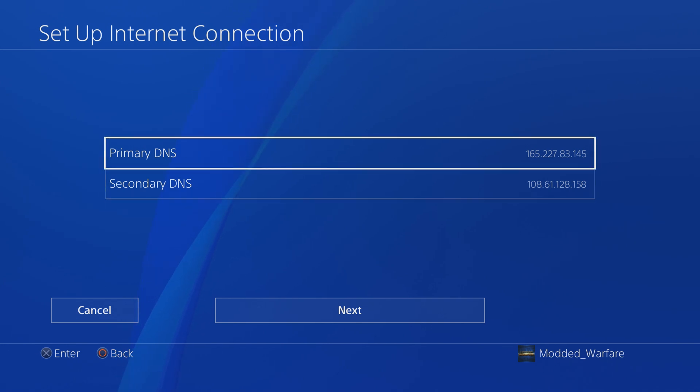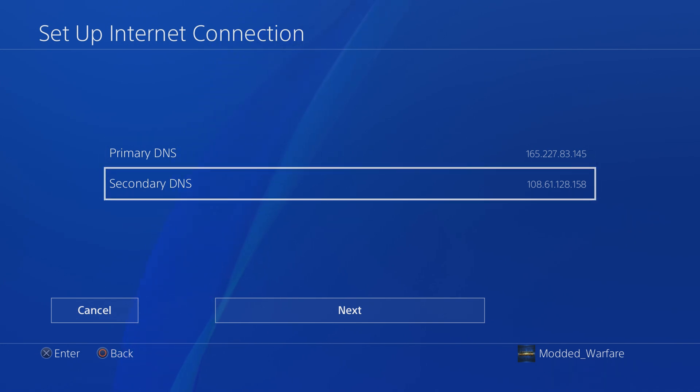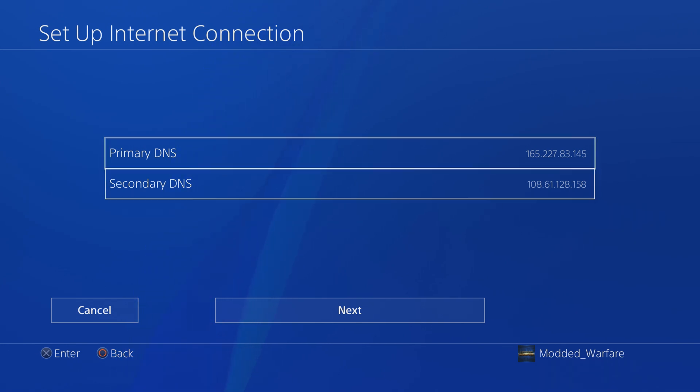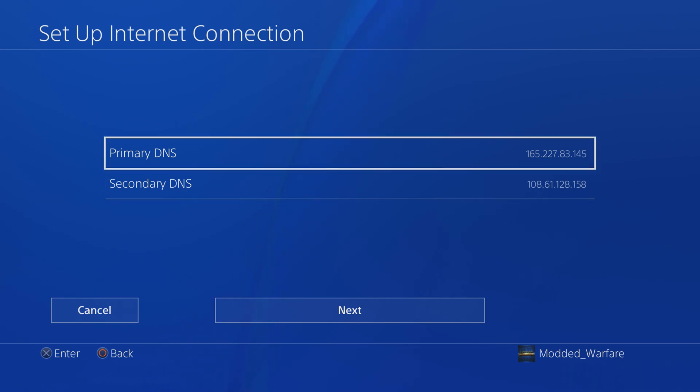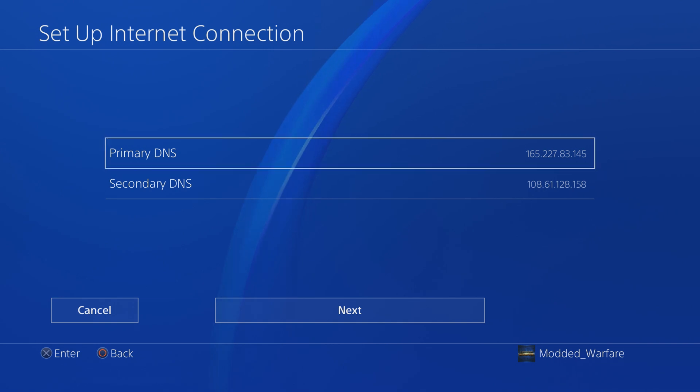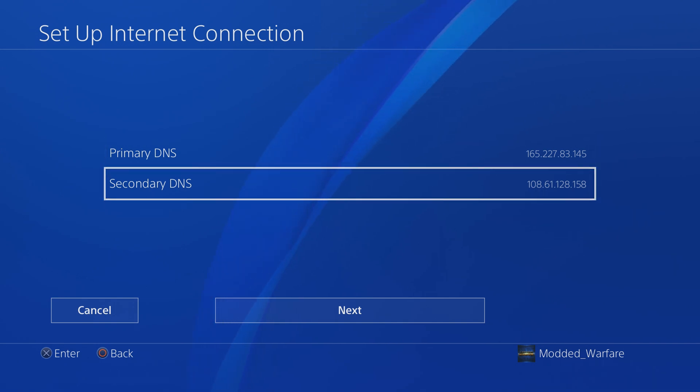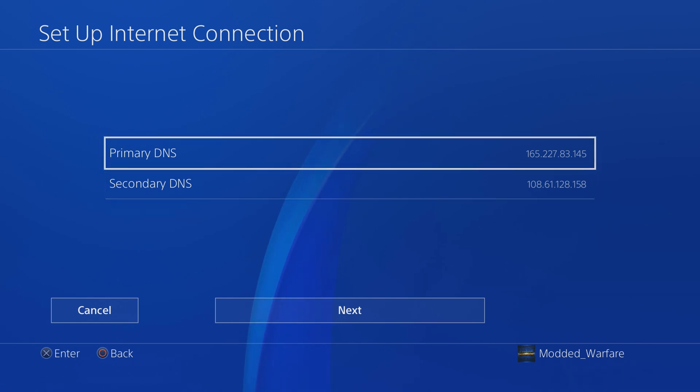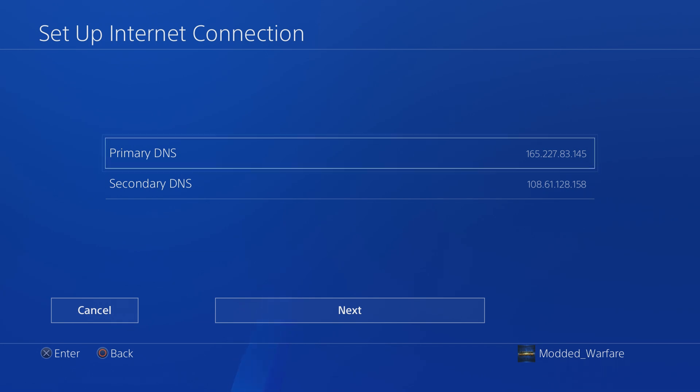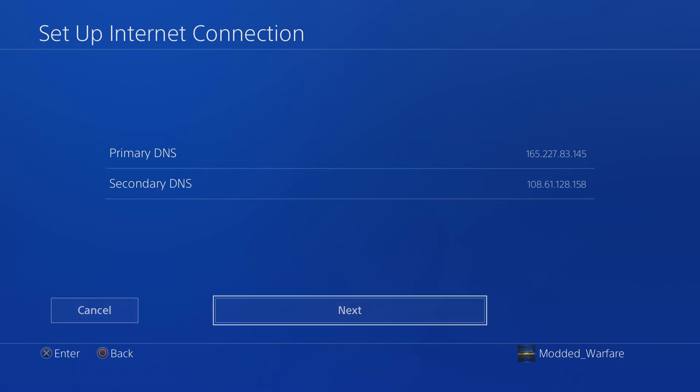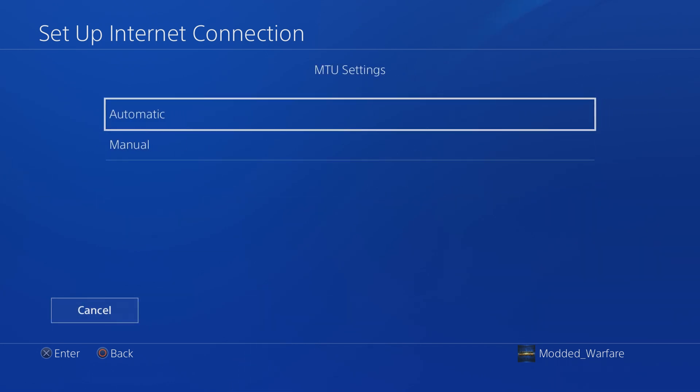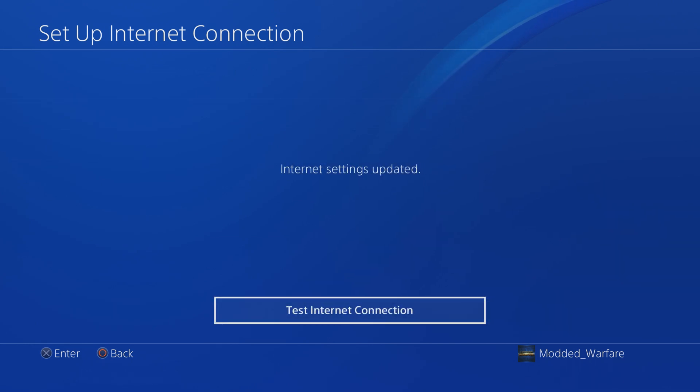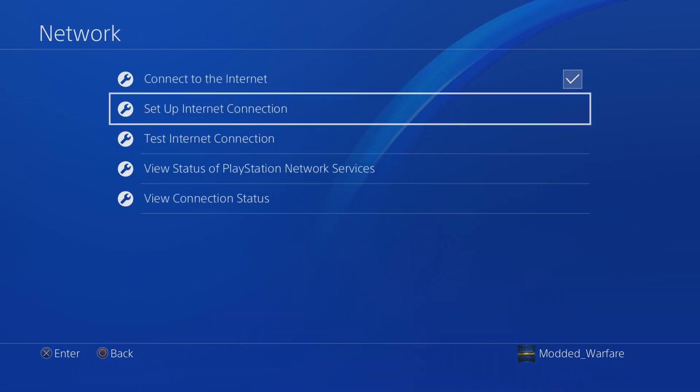I add them both, one is the primary, one is the secondary. They both do the same thing. You want 165.227.83.145 or 108.61.128.158. Enter one of these two IP addresses as your primary DNS or enter them both here, then click Next, do Automatic MTU, do not specify a proxy server, and then you're done.